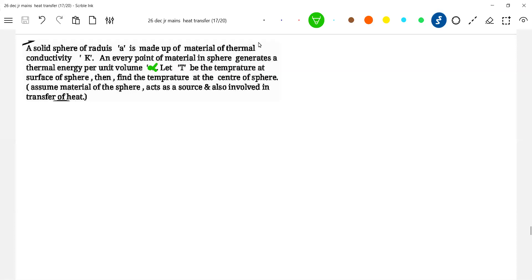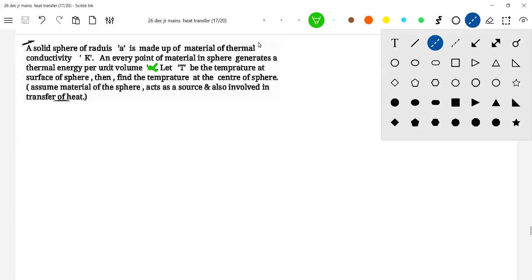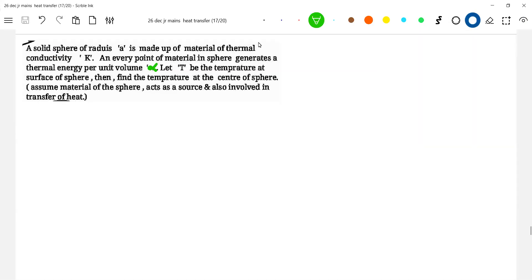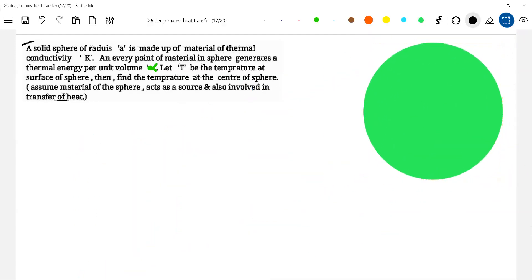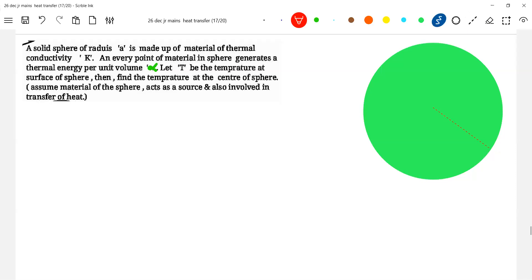Let me directly start with this problem. It is a solid sphere of radius r made up of material. Every point of the material in the sphere generates thermal energy per unit volume. It's not like there is one source — every point is responsible. They generate heat. Find the temperature at the center of the sphere. Assume the metal of the sphere acts as a source and is also involved in transfer of heat.